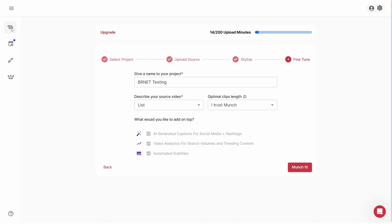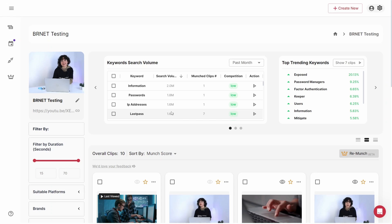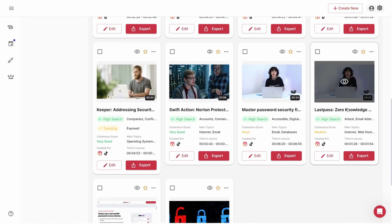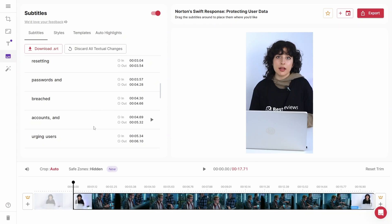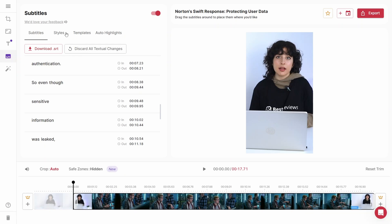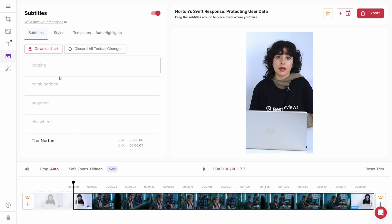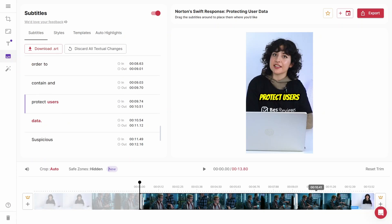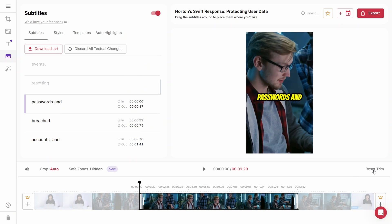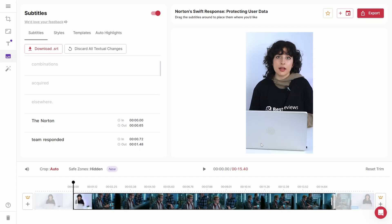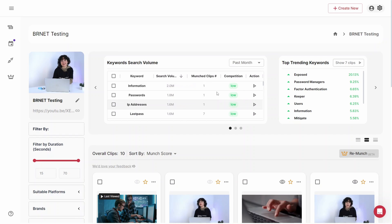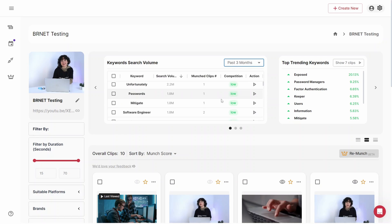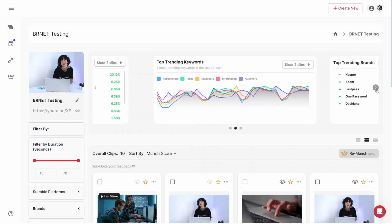While the munching process takes a few minutes, it's time well spent. After processing the video clips, Munch delivers shortened and subtitled videos in about 30 minutes, where you have full control over which ones to pick and adjust them to your liking. Beyond basic editing, Munch provides insights like trending keywords and a coherence score so that the content you create is as optimized as possible.